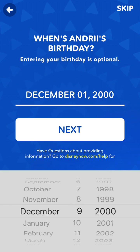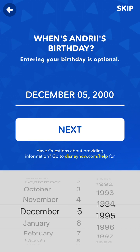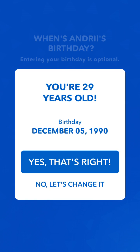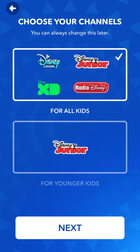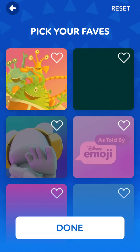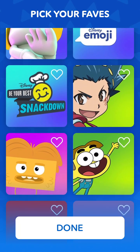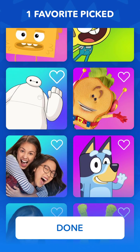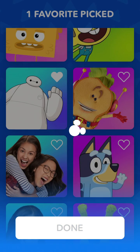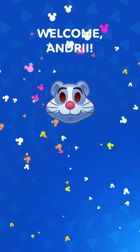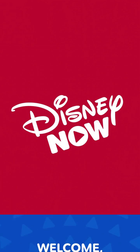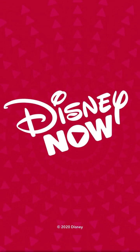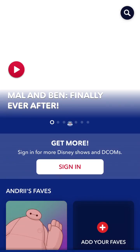Then you need to select your birth date, then you can just select the channels, then you can just select the favorite shows and stuff. And that should be it, let's try it out. This way you will personalize your experience.